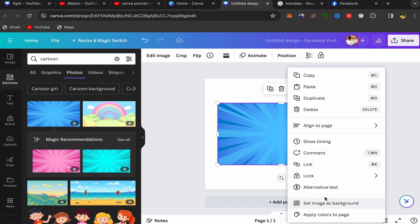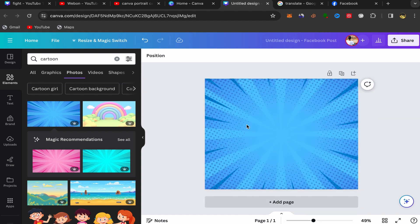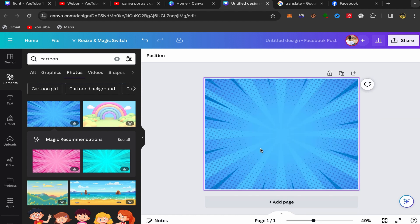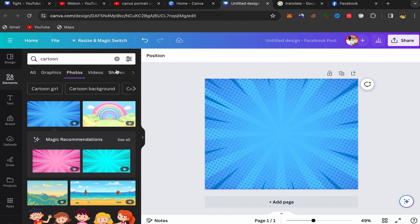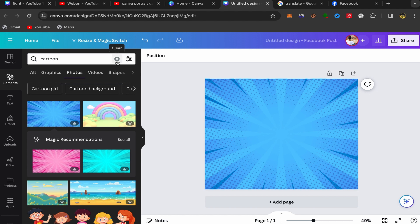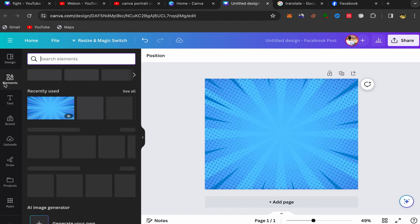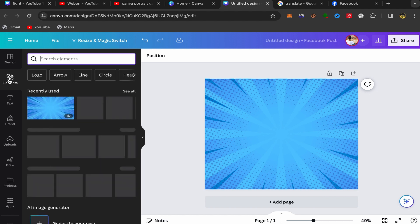Click on the affiliate point, then click on set image as background. It should look like this. Next, delete this cartoon element and go back to Elements.